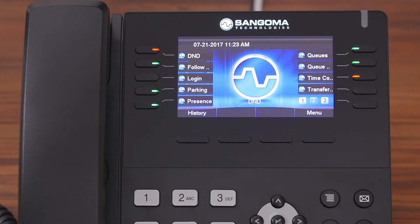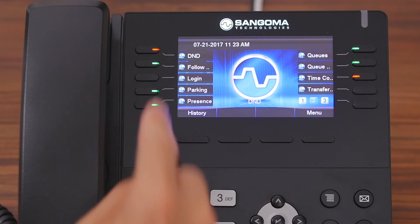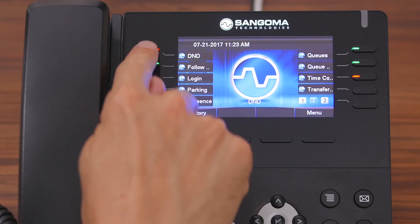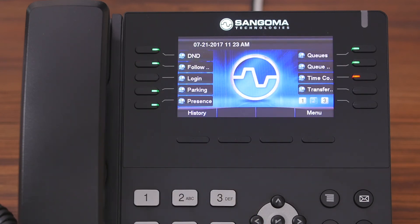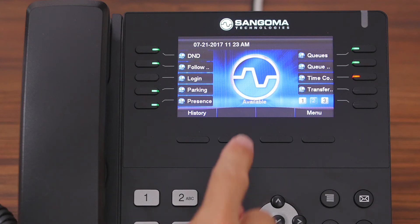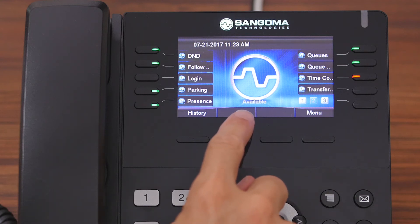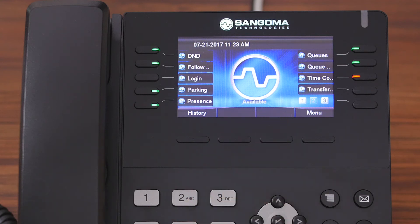Now to turn off or disable DND, you do the same thing. You come back up, you hit the DND button here, the light went from red to green, and then down here it says available, thus telling you that DND is turned off.